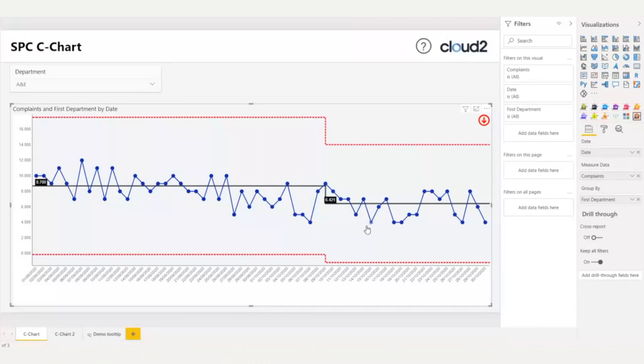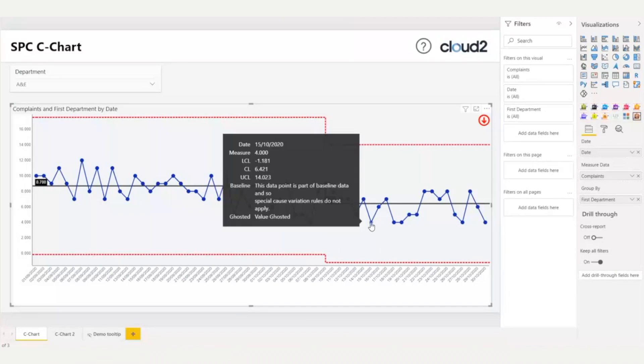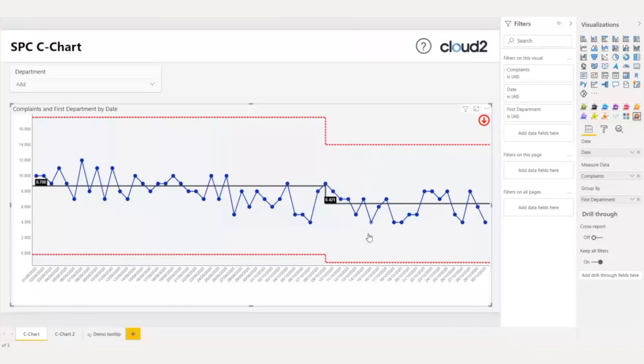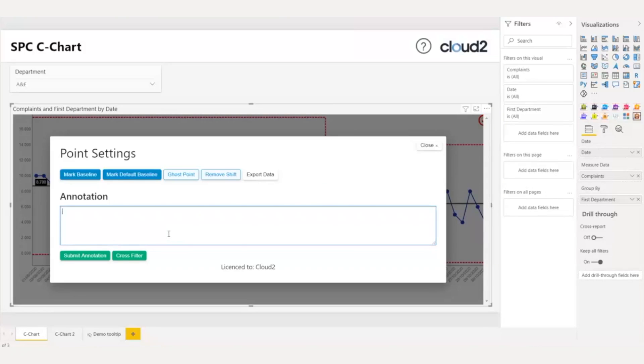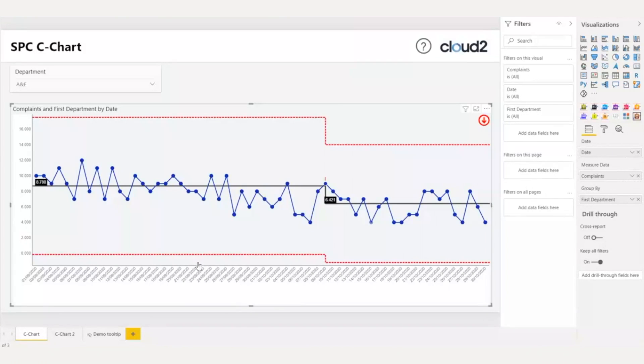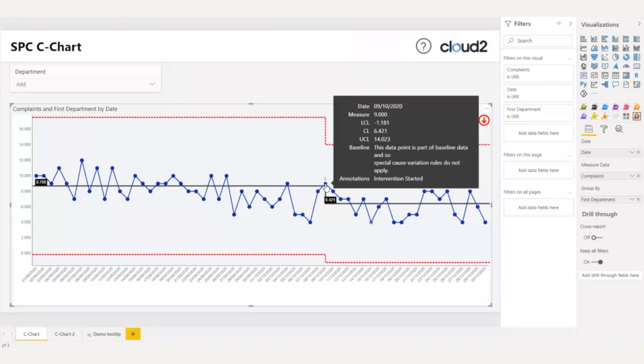Also, by hovering over the data point, I can see the tooltip that is marked as value ghosted. Now, I want to add a comment on this data point to indicate that I started an intervention here. I click, and I add my comment. I submit, and now this data point has a red exclamation mark, and now that I hover over, I can see the annotation in the tooltip.